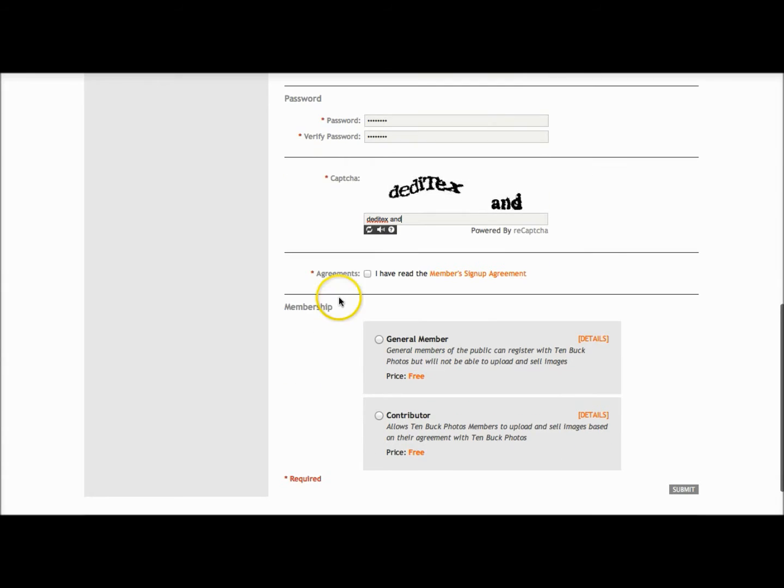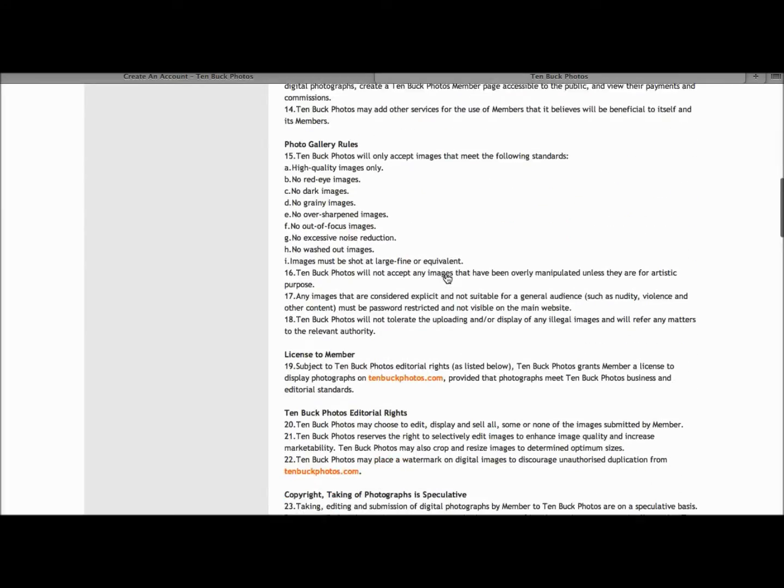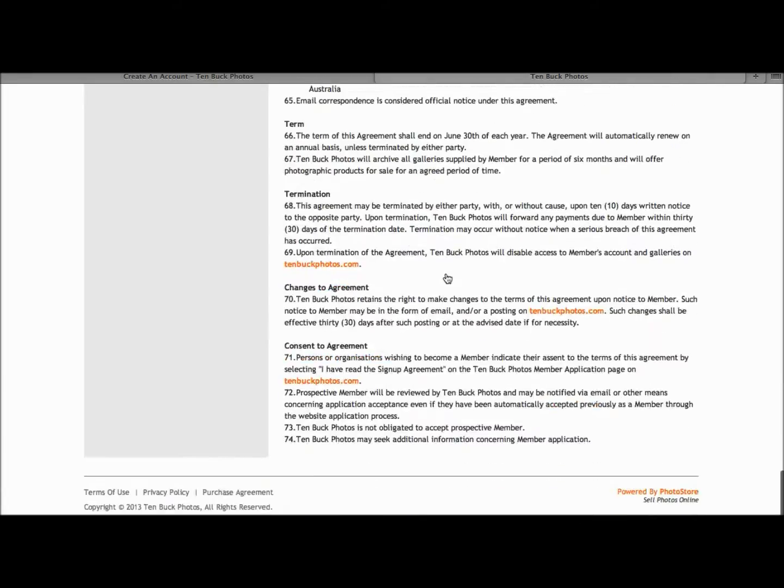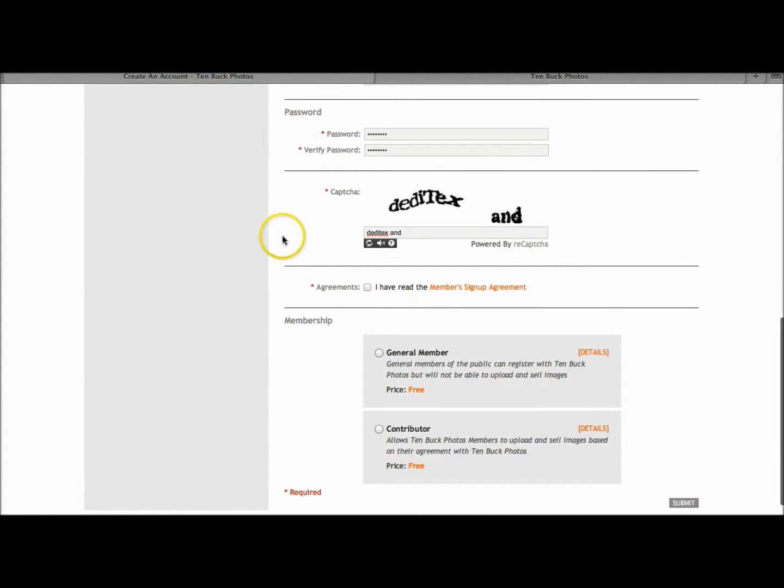Moving down to agreements, we encourage all of our members to read the member signup agreement by clicking on the link and seeking independent advice when necessary. Once you've consented to the agreement, return to the create an account page.